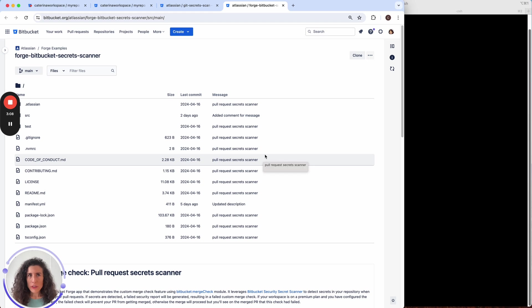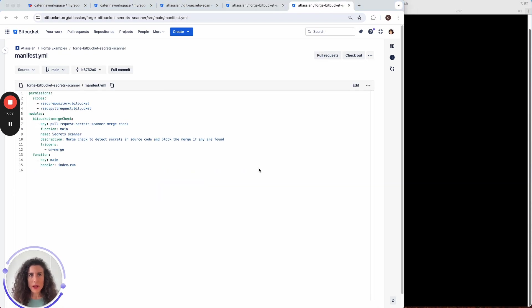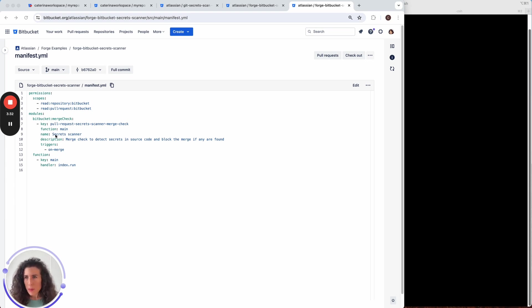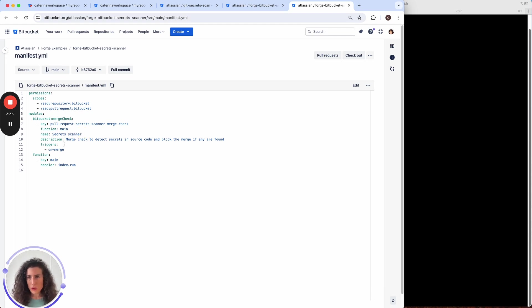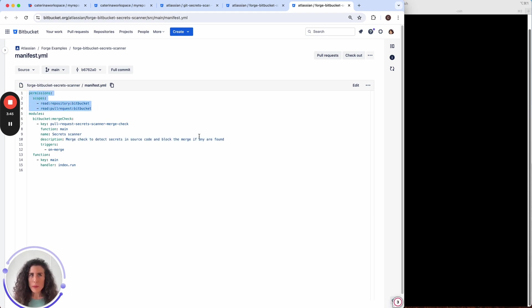If we check the content of the app we'll see that there is a manifest file. The manifest file defines a few of the details of the merge check like the name which is available here and the description which will appear in the Bitbucket UI. It also defines the permissions that are required by the app and the function.